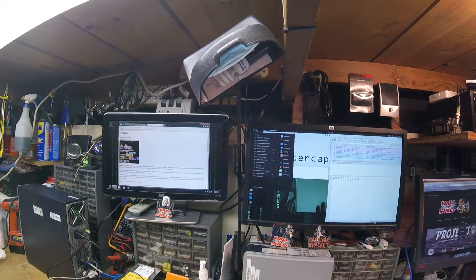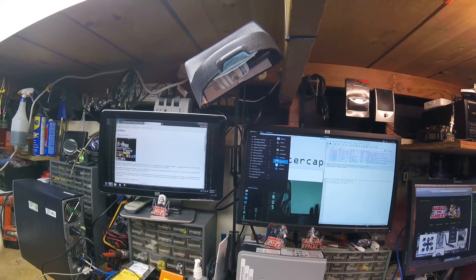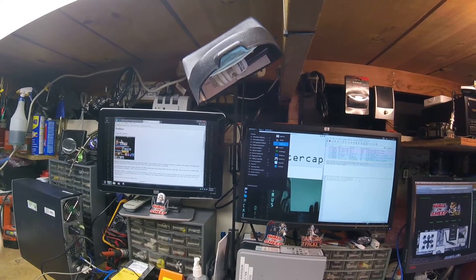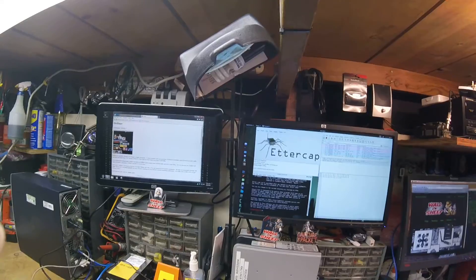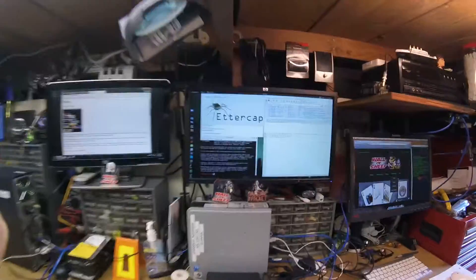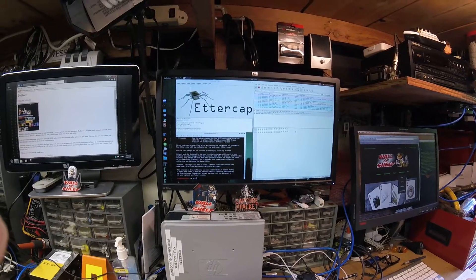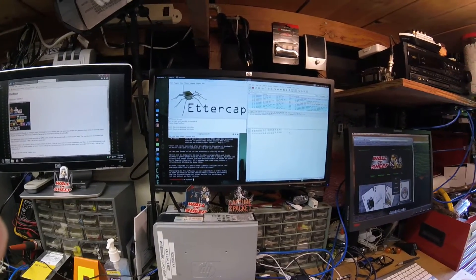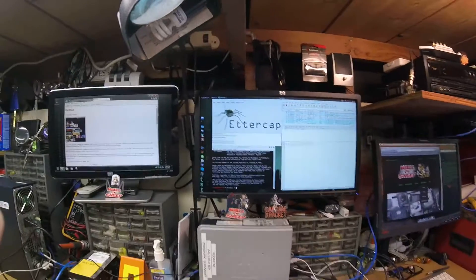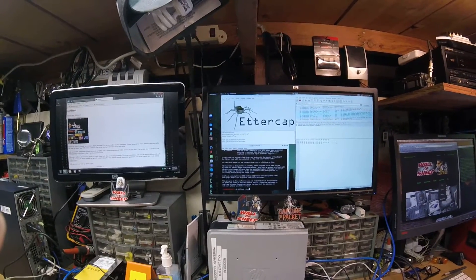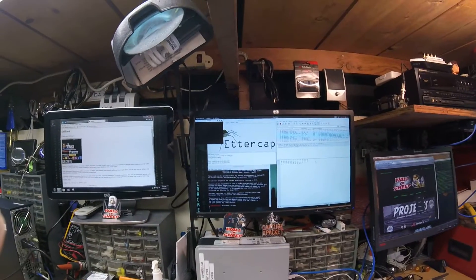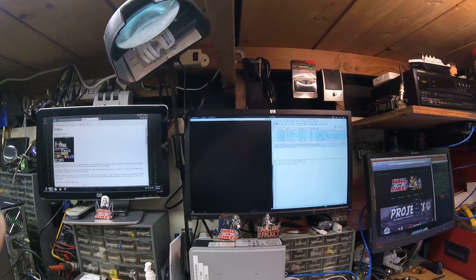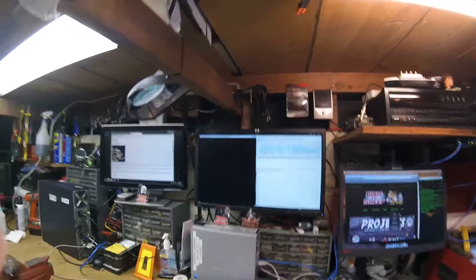Then we can run driftnet. Driftnet is what we're going to use to see pictures from websites that are happening on these machines. We type driftnet with one hand, dash I eth0, and we'll make this window bigger. So now we have driftnet running.